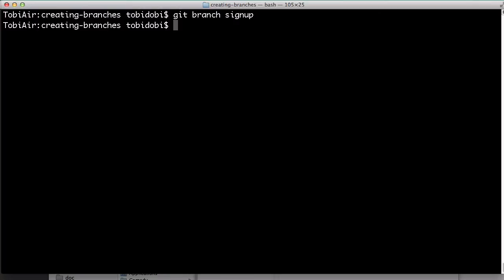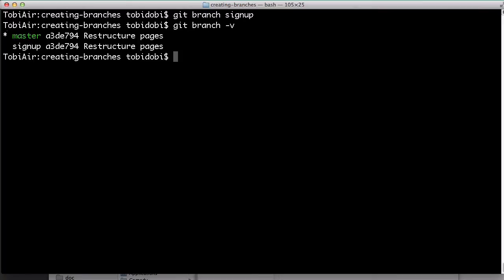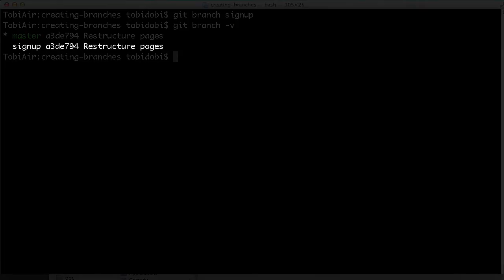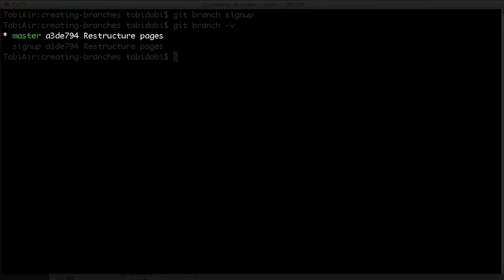Let's look at what this command did. Type git branch -v to see all of your current local branches. There are two items at the moment: signup, which we just created, and master.